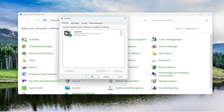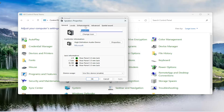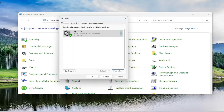Now you want to select the playback tab if it's not automatically selected. Select your speaker or output device and select the properties button. Select the enhancements tab, and you want to make sure disable all enhancements is checkmarked here. And then you want to select apply and OK. And then see if that resolves the issue.